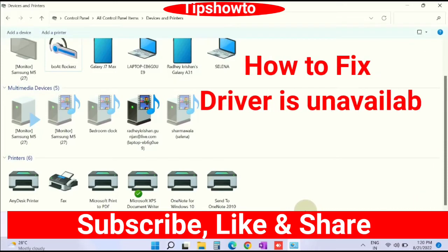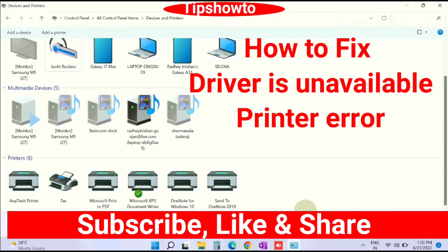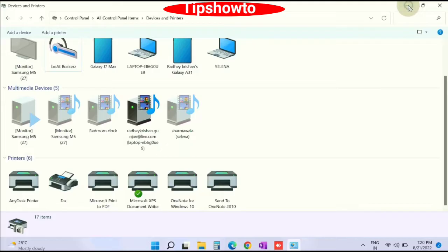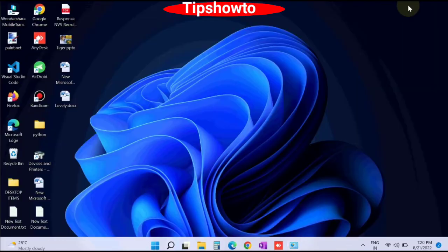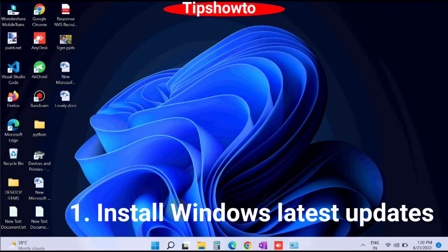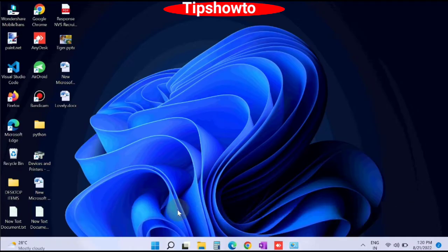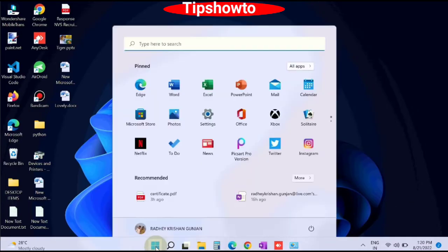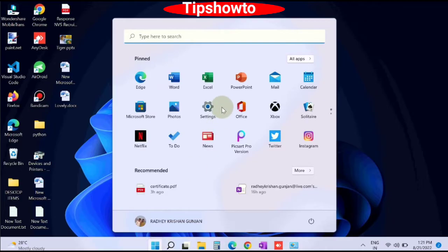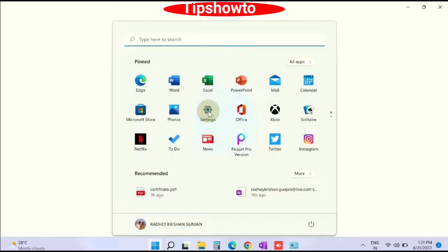We will see how to fix driver is unavailable printer error in Windows 11 and Windows 10. The first workaround is install Windows latest update, because any missing updates or outdated system may be a cause of this error. So go to start button, choose settings.